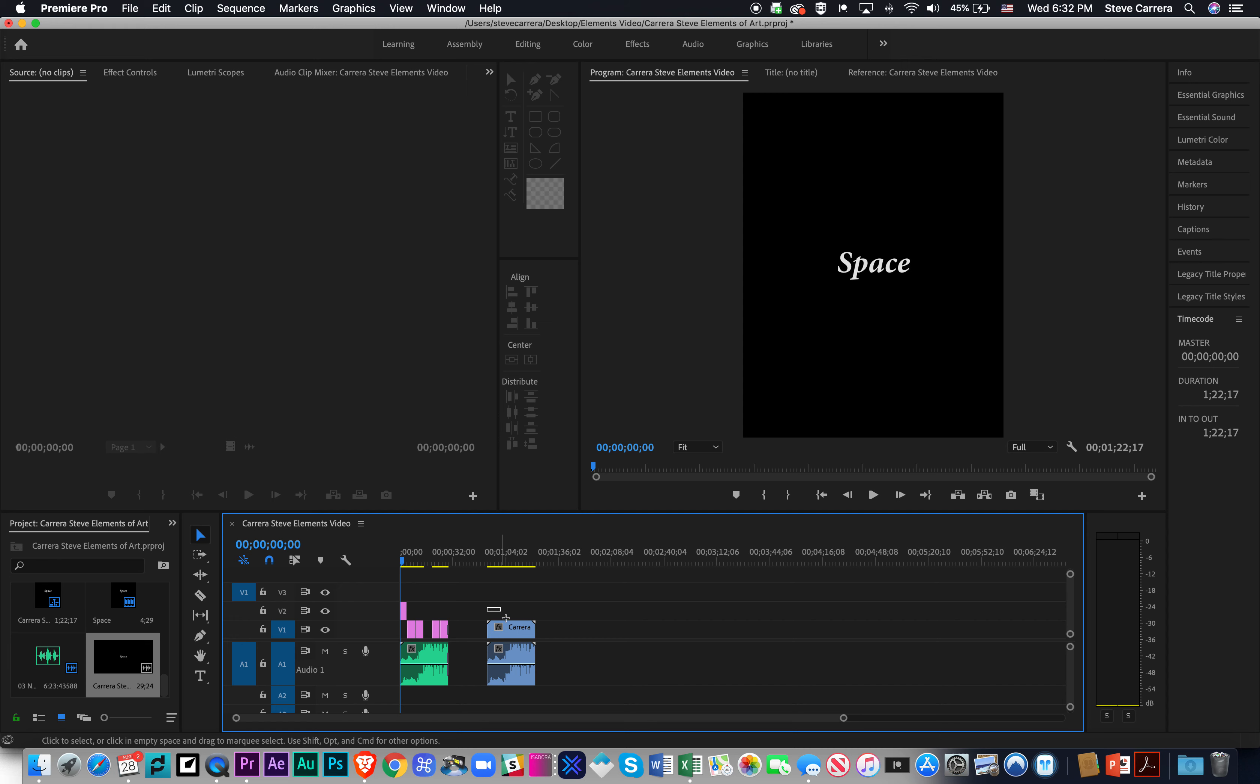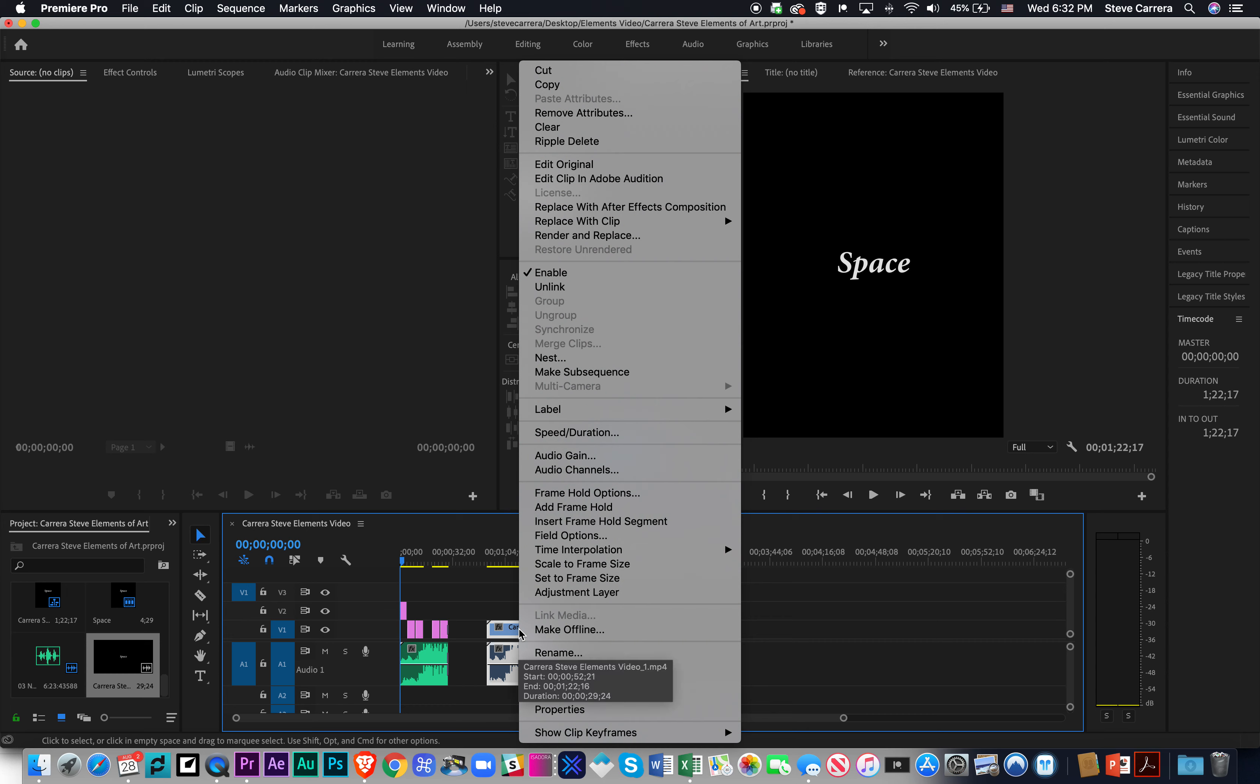So for your computer, I'm going to highlight both. I'm going to Control-Click on the video, and then I'm going to go to Unlink right here, Unlink.